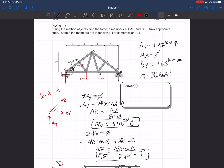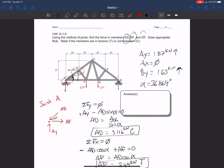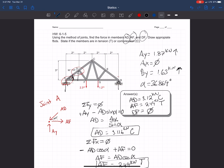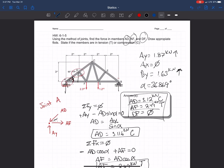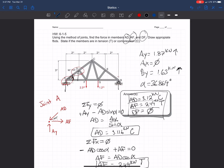To summarize our answers: AD equals 3.12 kilonewtons in compression; AF equals 2.49 kilonewtons in tension; and DF equals zero. That is our complete solution. It was a little tricky at the beginning finding the distance from A to F, but we worked through it with similar triangles and geometry.